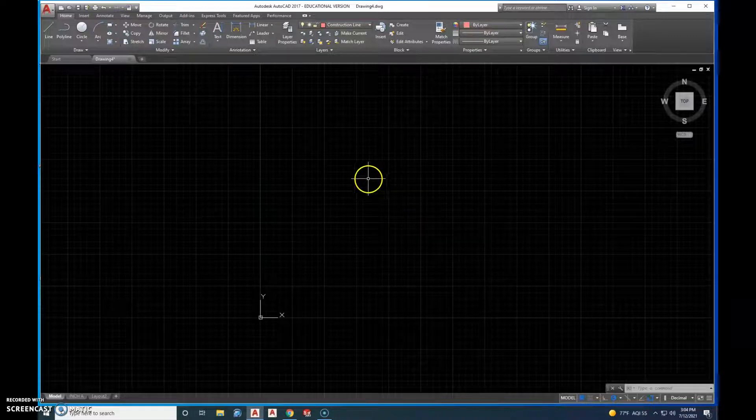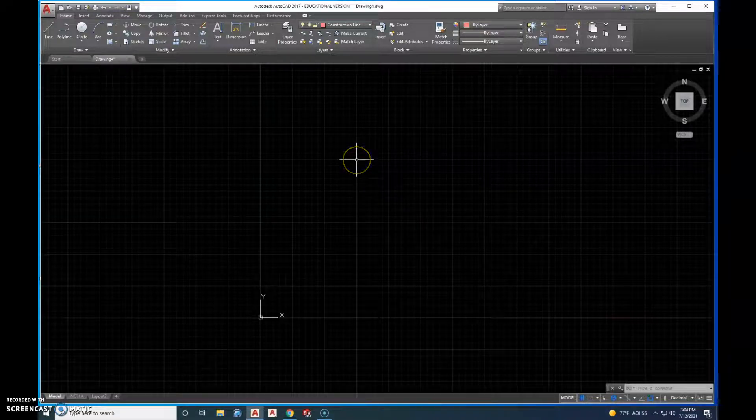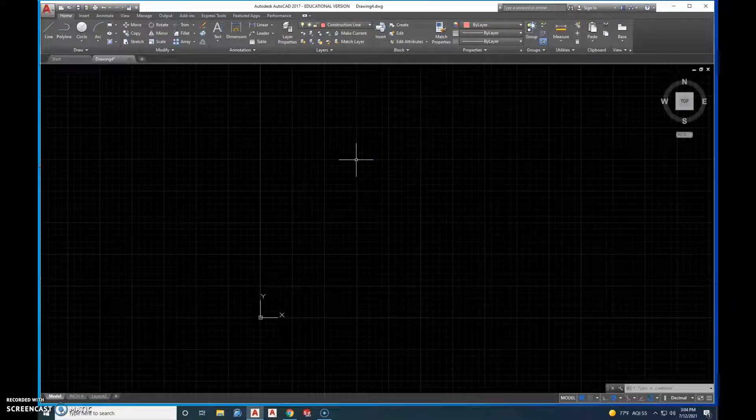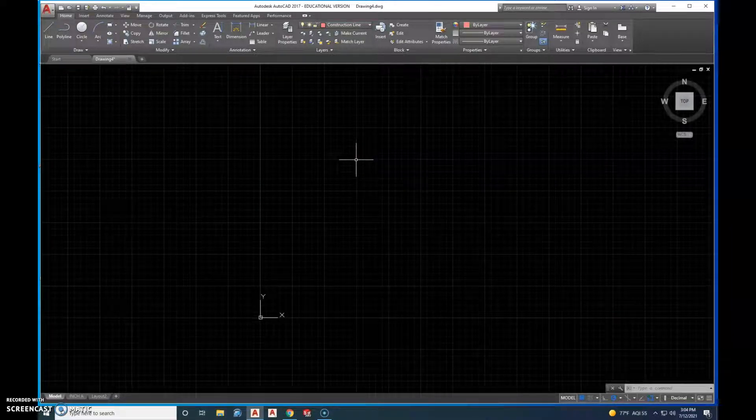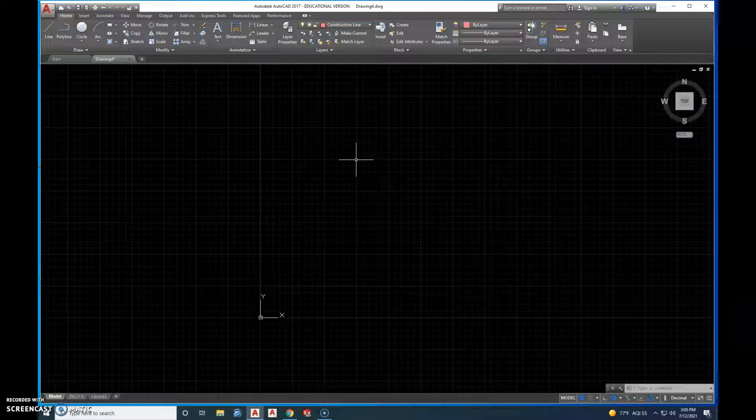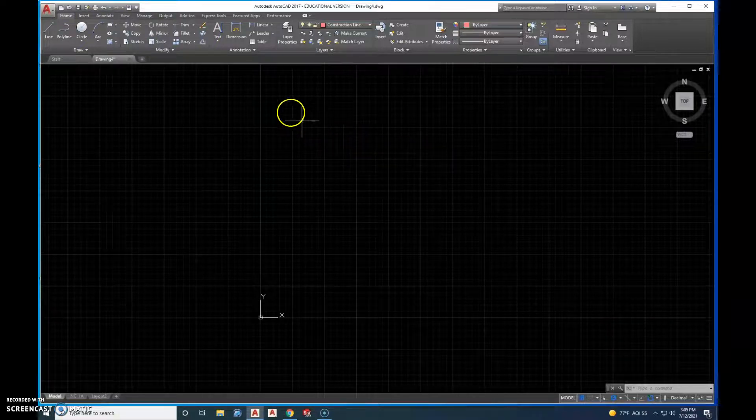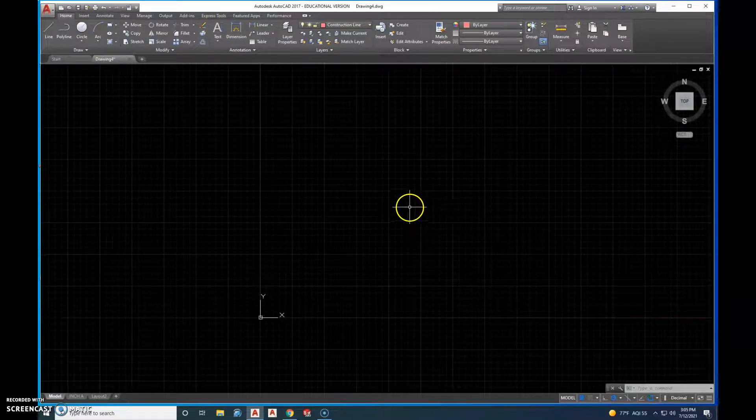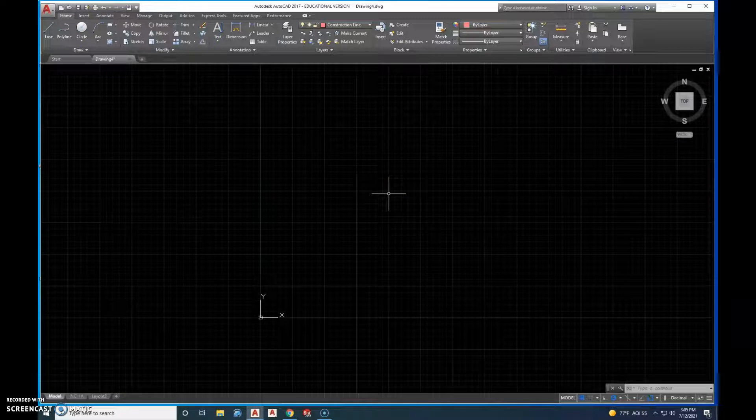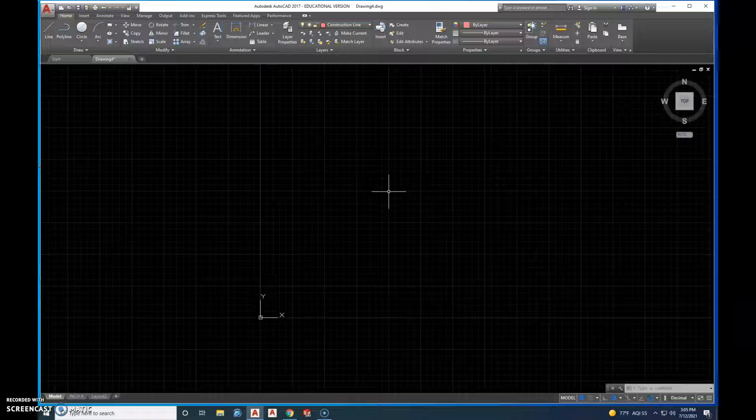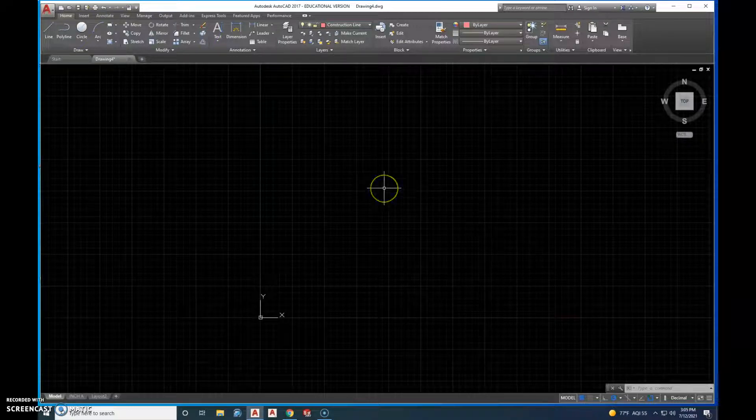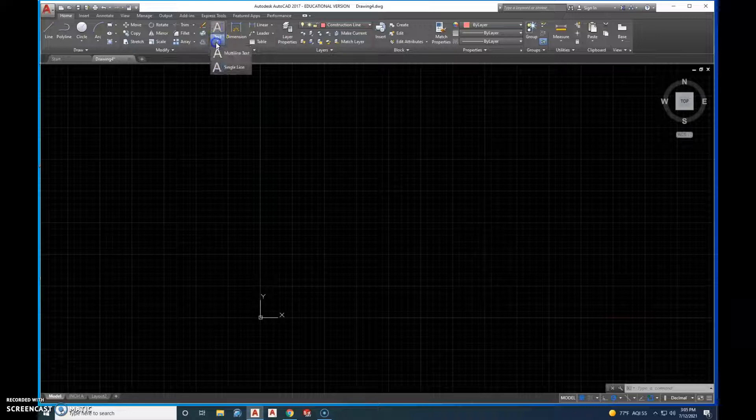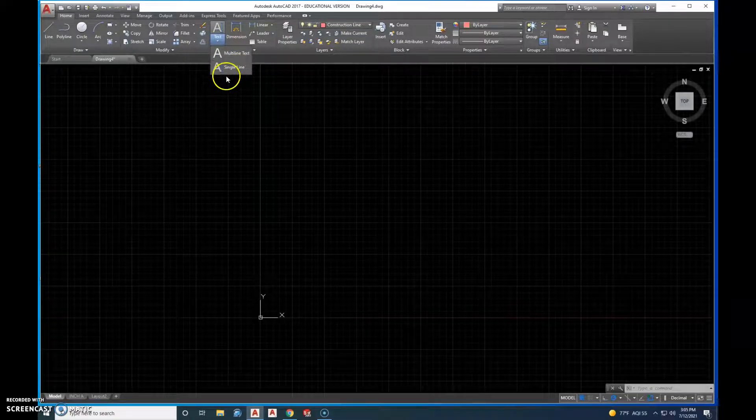We went in and we created our text. So yes or no, true or false, there's only one way to create text. If I click on this text icon up here, the text tool, it's only going to allow me to complete or to create one set of text. The answer to that is no, there's two. There's multi-line and single line text.